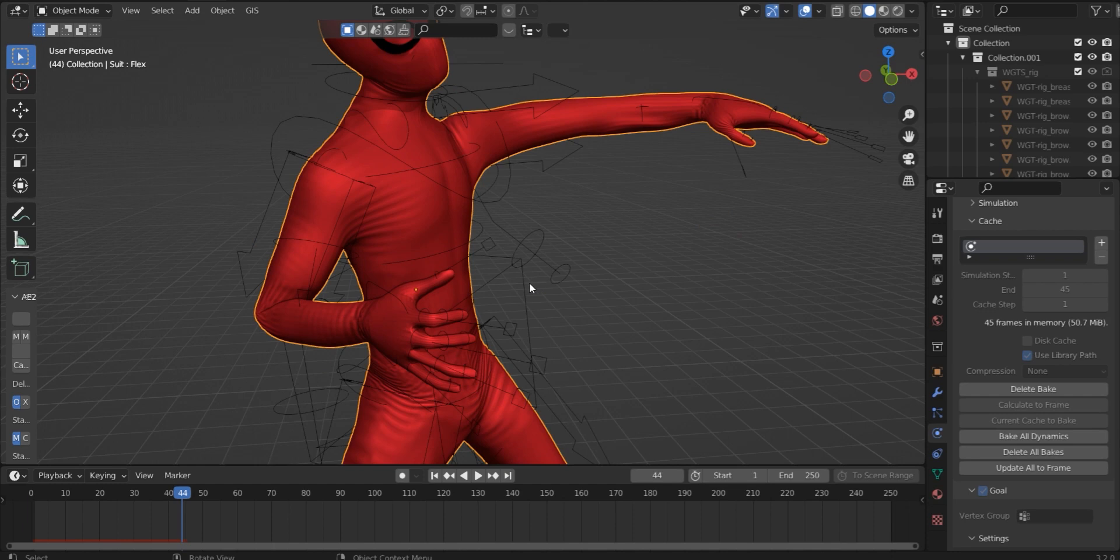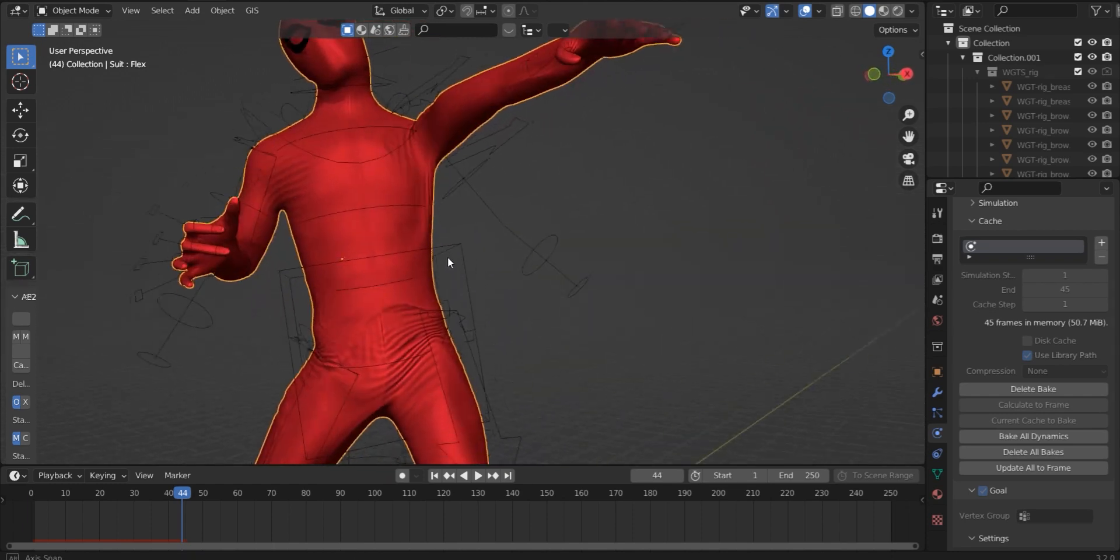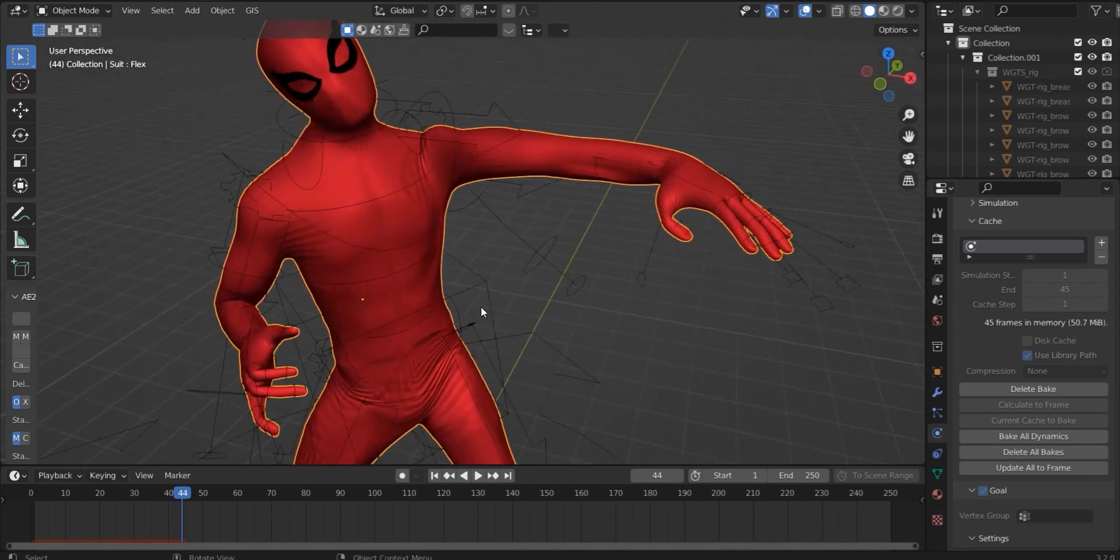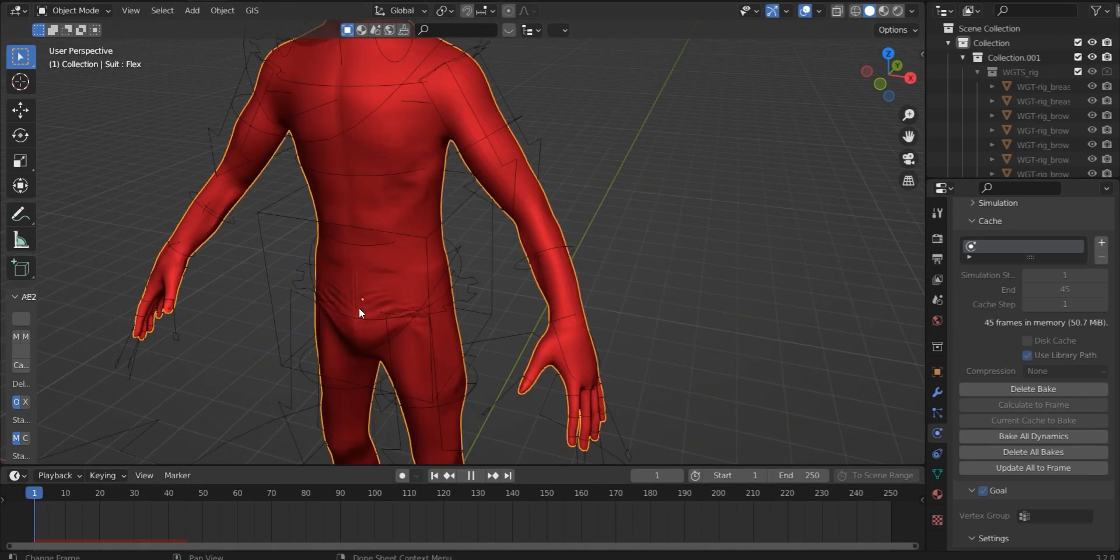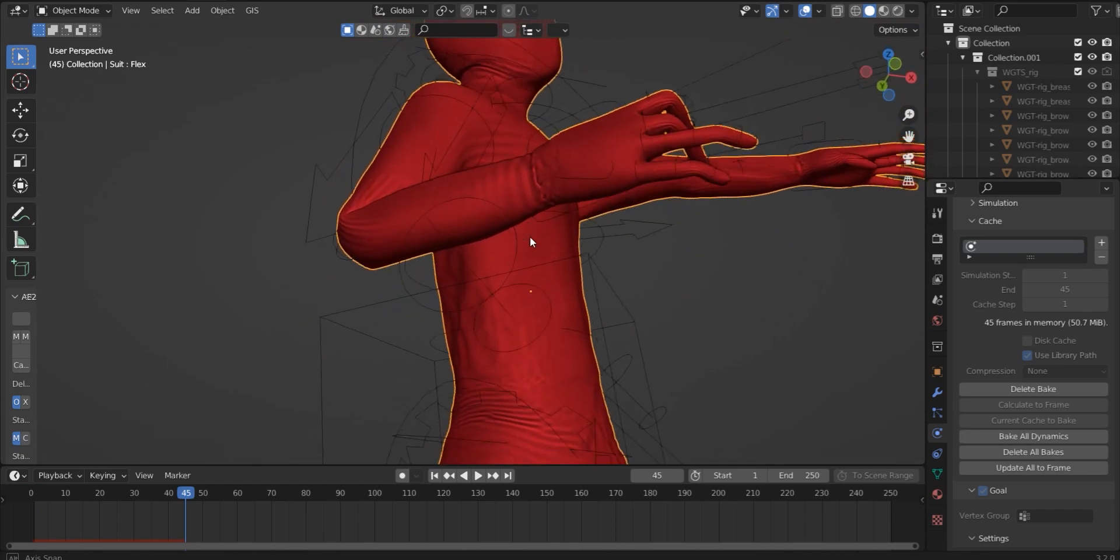And if you've done it correctly, you should be seeing some wrinkles on your Spider-Man model. Oh yeah, look at those wrinkles.